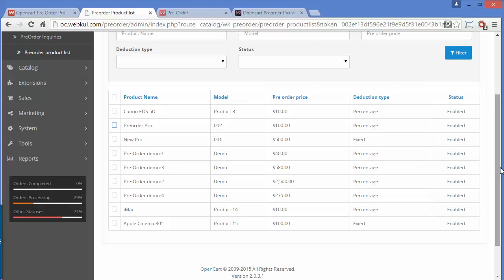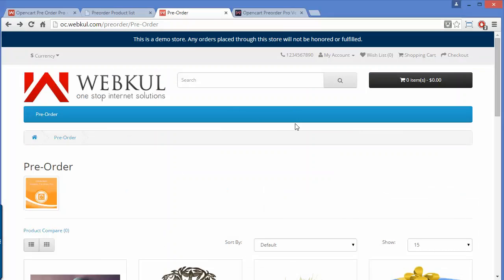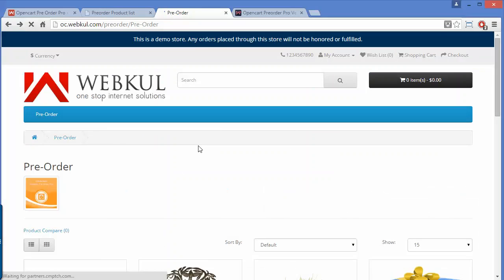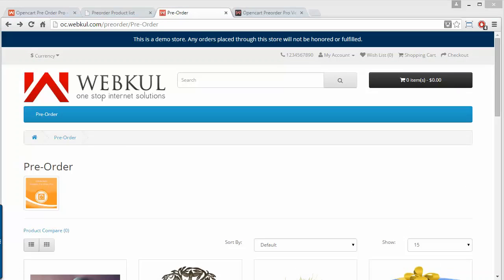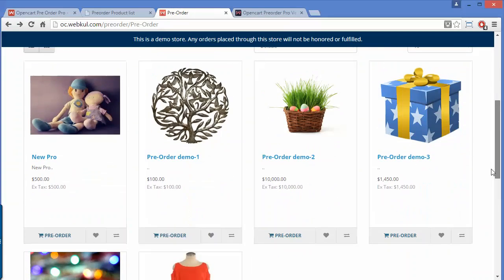That's all from the admin side. Now we will go to the front end. Here is the front end of the store, showing the pre-order category. In this pre-order category, you can see the pre-order products displayed along with the pre-order button. Clicking the button will add the pre-order product to your cart.